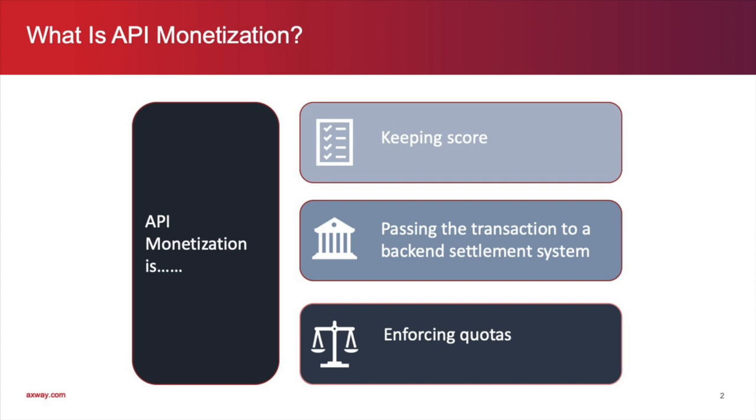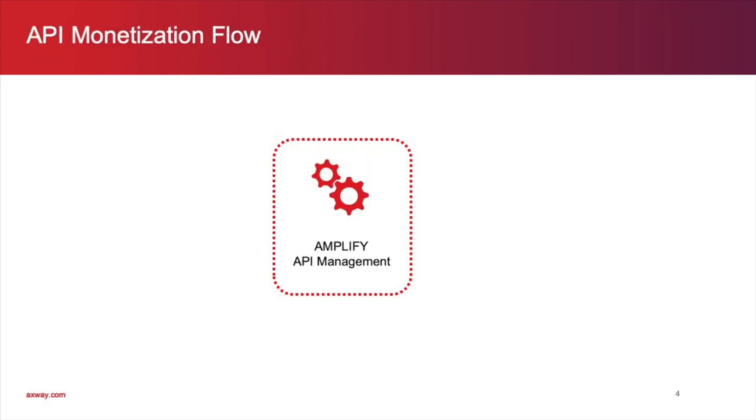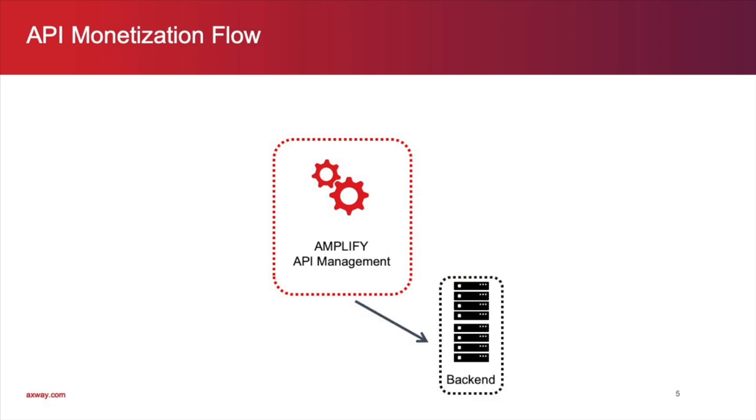Let's look at the important components and personas for the API monetization process. First, we have the Amplify API management solution in place. We also have a back-end system, which contains the data that needs to be exposed or virtualized.